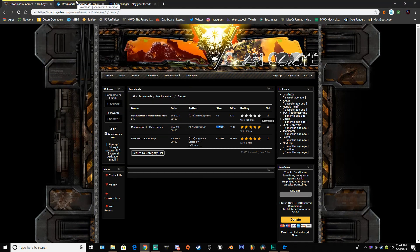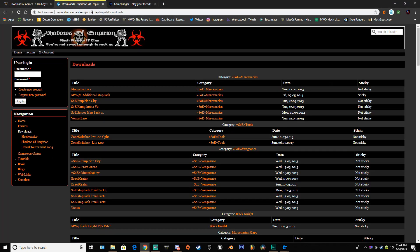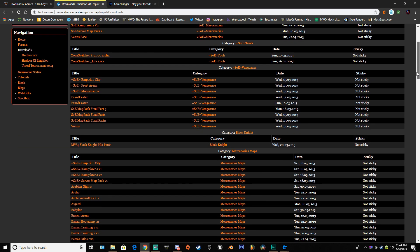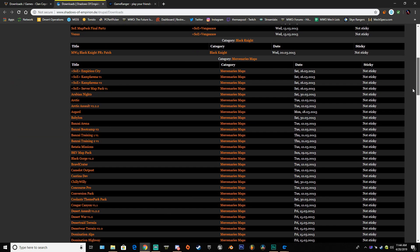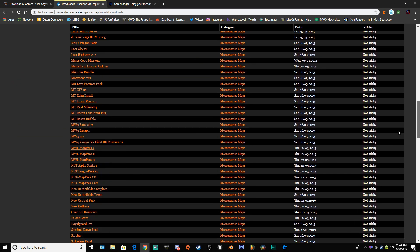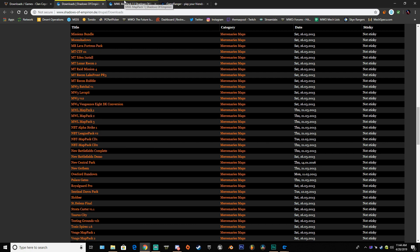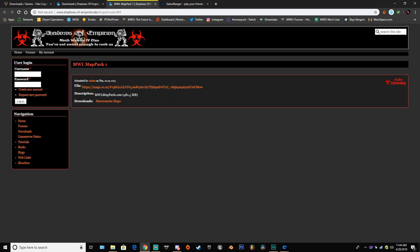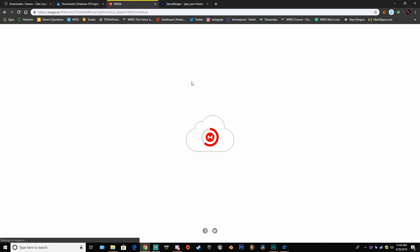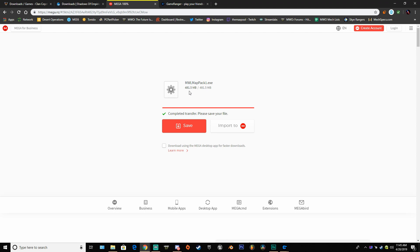Then once you have that downloading, go over to Shadows of Imperium.com, scroll all the way down to MWL Map Pack 1, 2, and 3. Once you're there, click on each one and go to the Mega link, download it to your desired location, preferably your desktop.